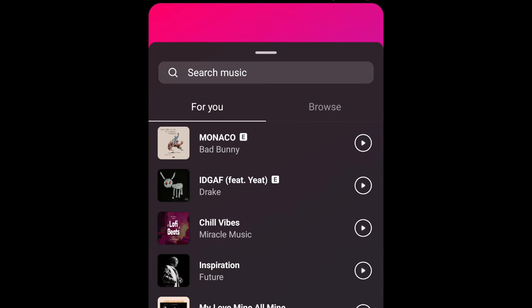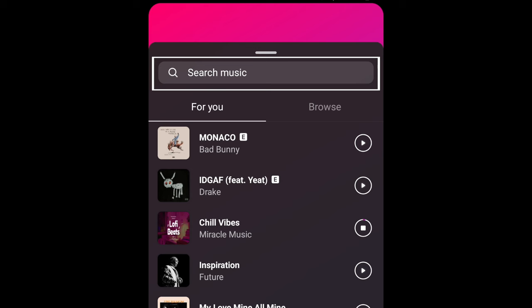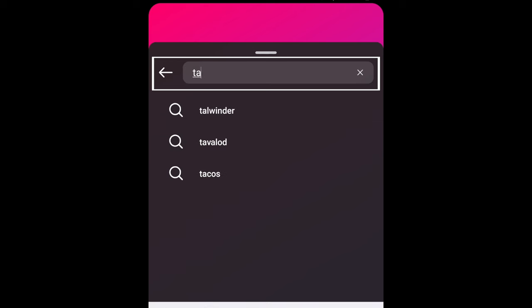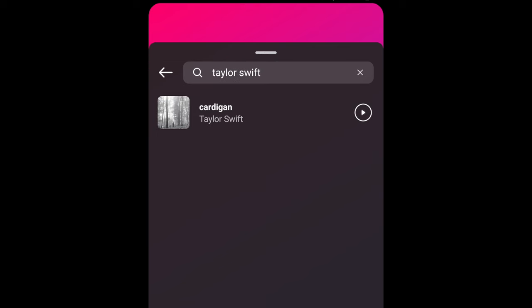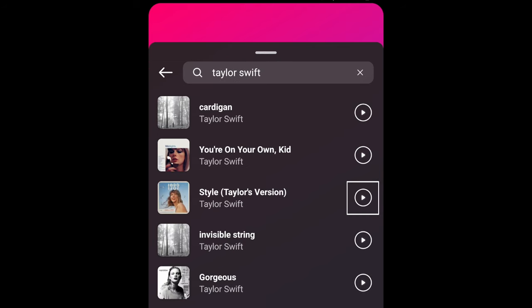You can then browse suggested tracks to add to your story or type in the name of a song, album, or artist in the search bar at the top to find something specific. Tap the play button to the right of a song to hear a preview of it.